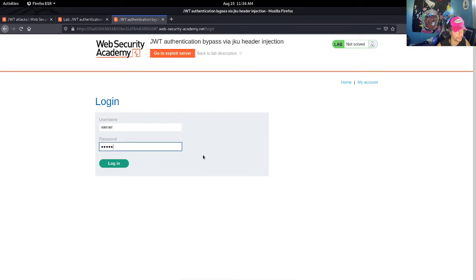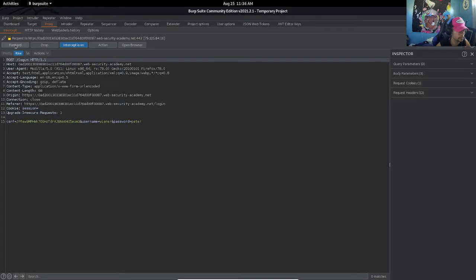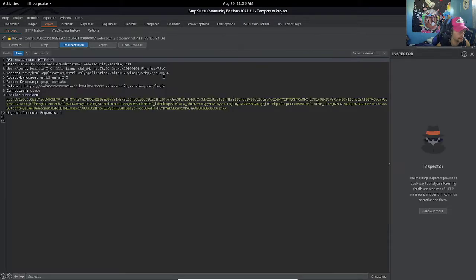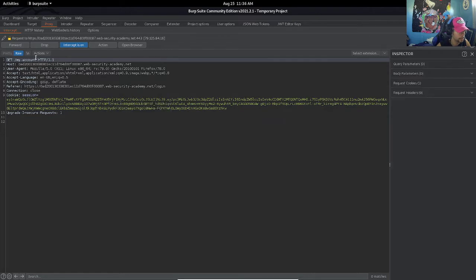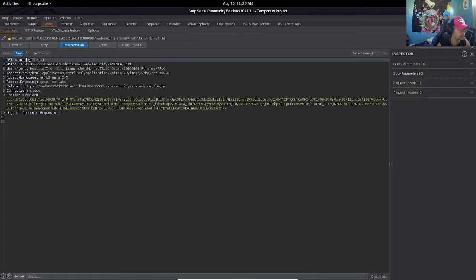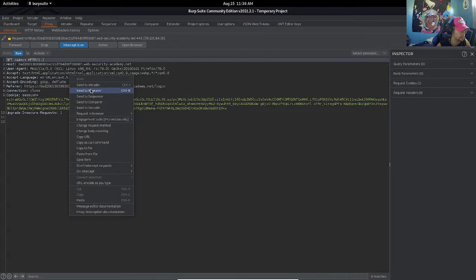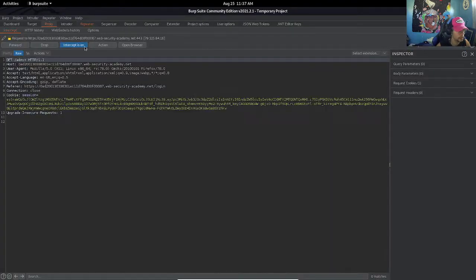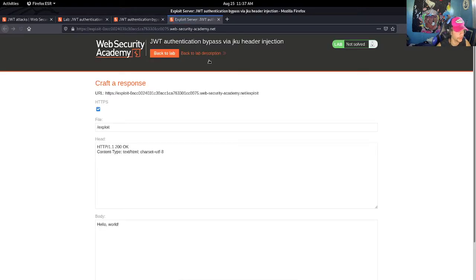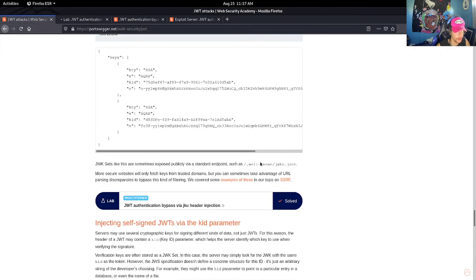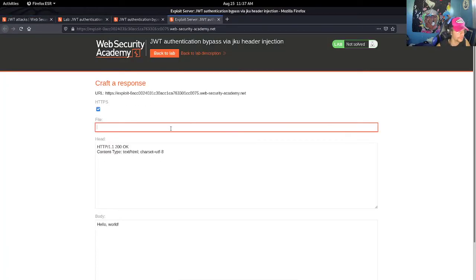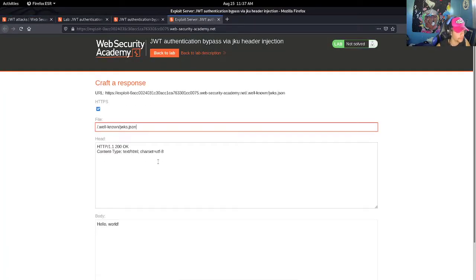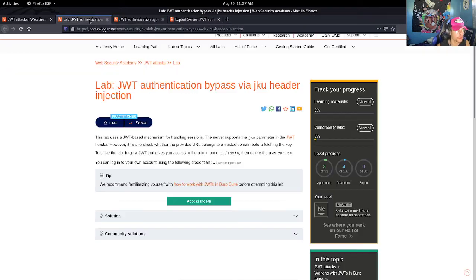Let's intercept this, let's forward, and let's change this to admin and send to repeater. We should also take this and go to exploit server right here. For the file we should change it to the suggestion they gave us here: the well-known JWKs dot JSON. And for the body, that is where we're going to post our JWK, our key.